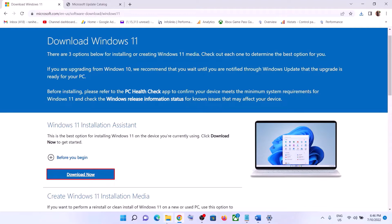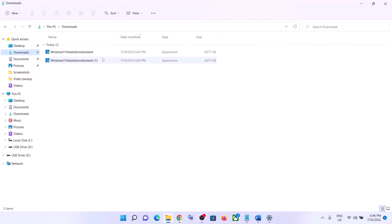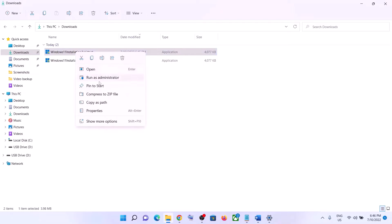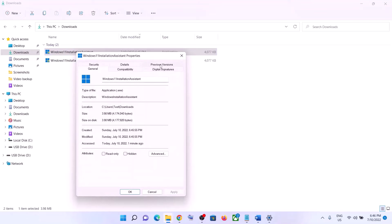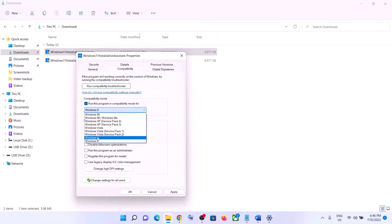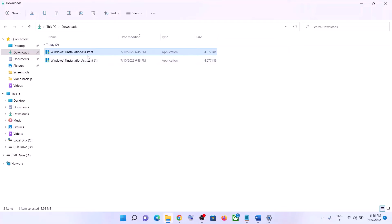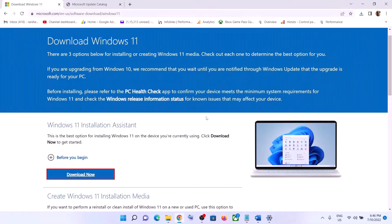If the Windows 11 Installation Assistant is not opening, go to the Downloads folder, right-click on it, and select Properties. Go to the Compatibility tab and check the box that says 'Run this program in compatibility mode for', then select Windows 7 from the list. Click Apply, click OK, then double-click to open the Installation Assistant and update your Windows 11.